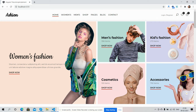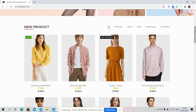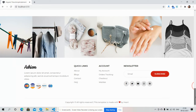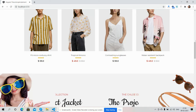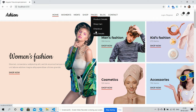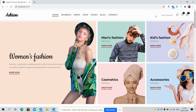First I will show you the complete template look. Here is the header section icon and here are the menus. You can see the menu hover effect, sub-menu, and the login and register options.